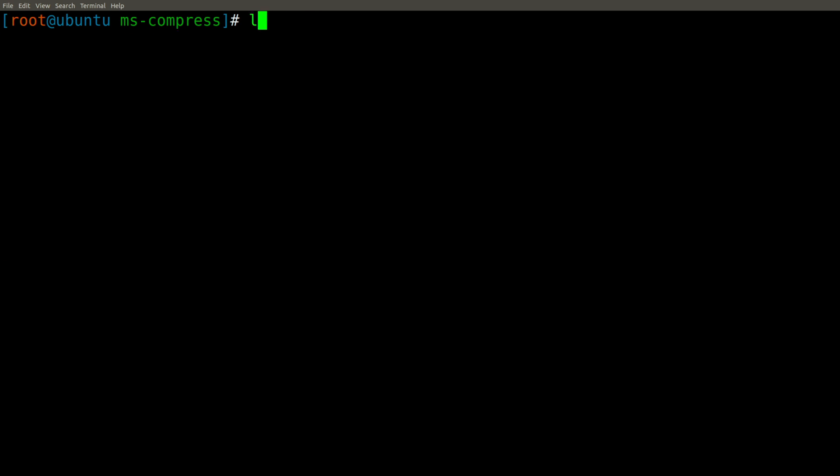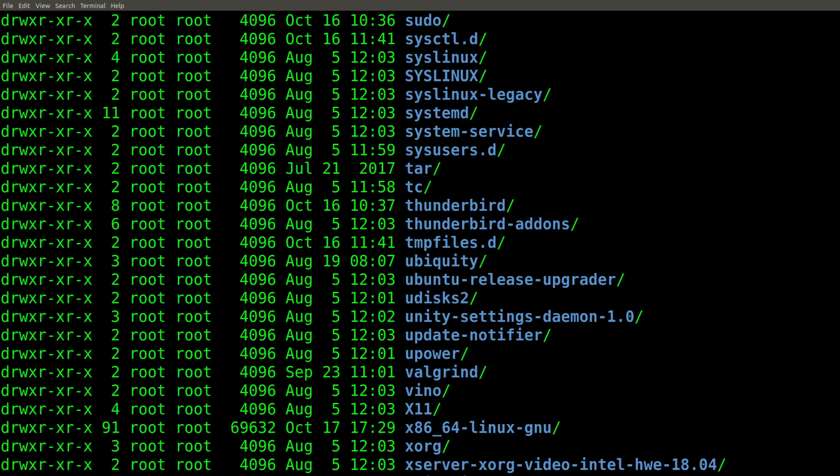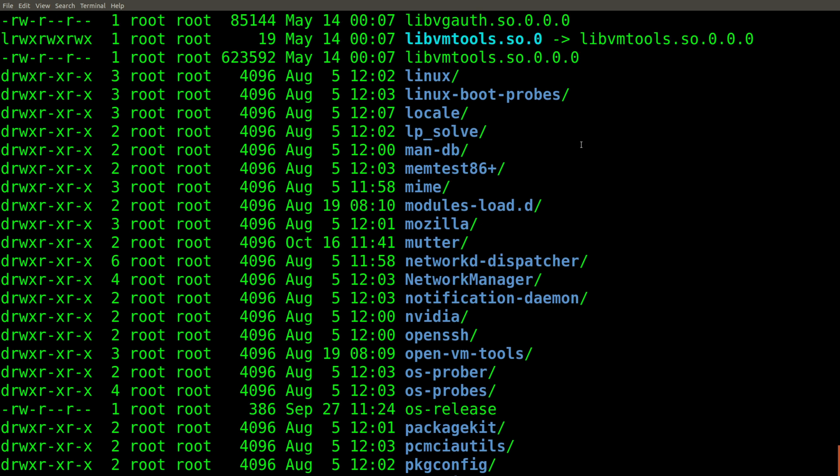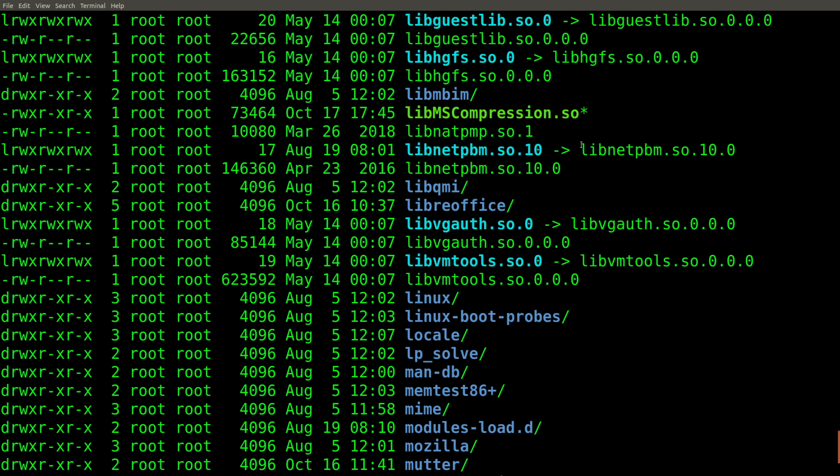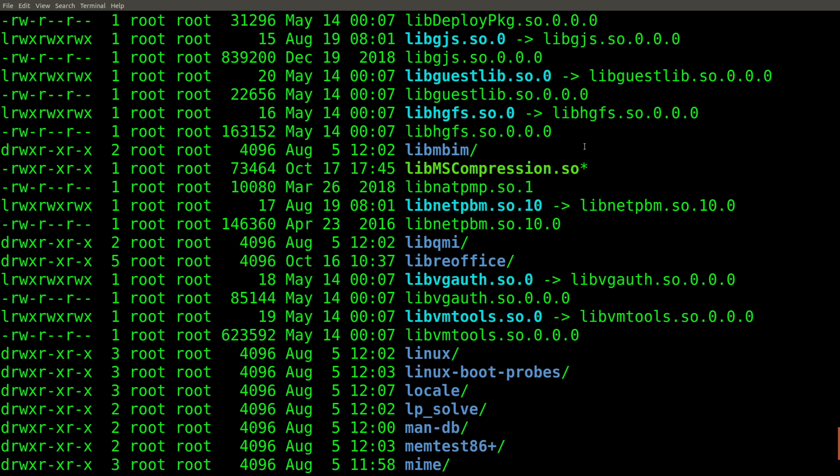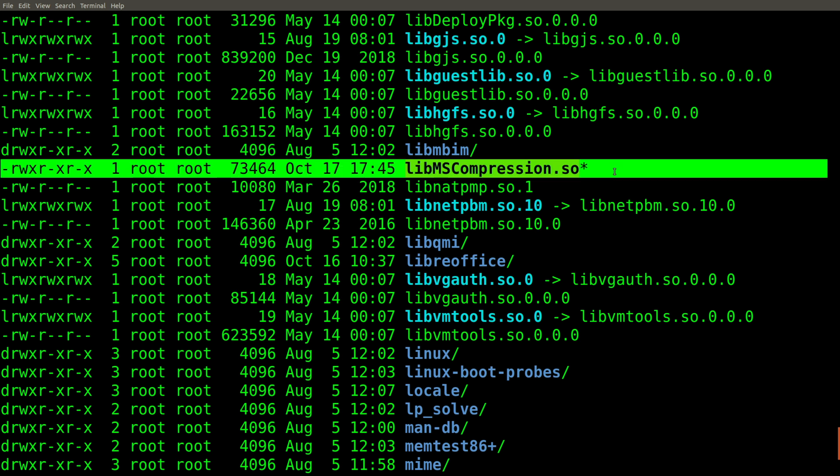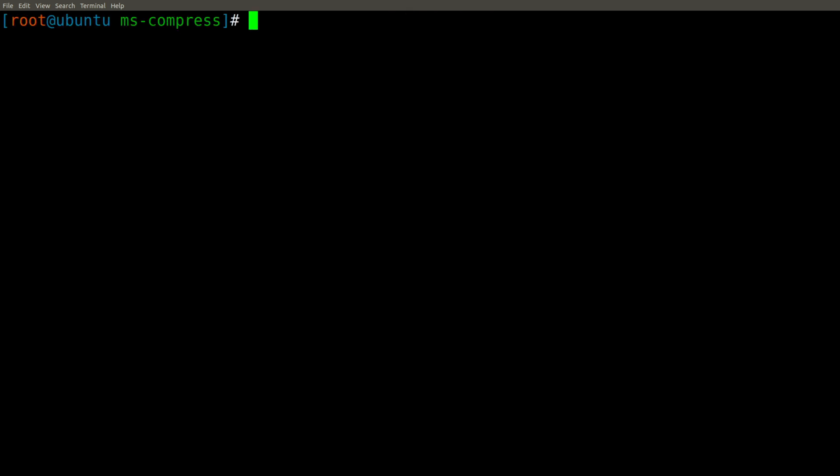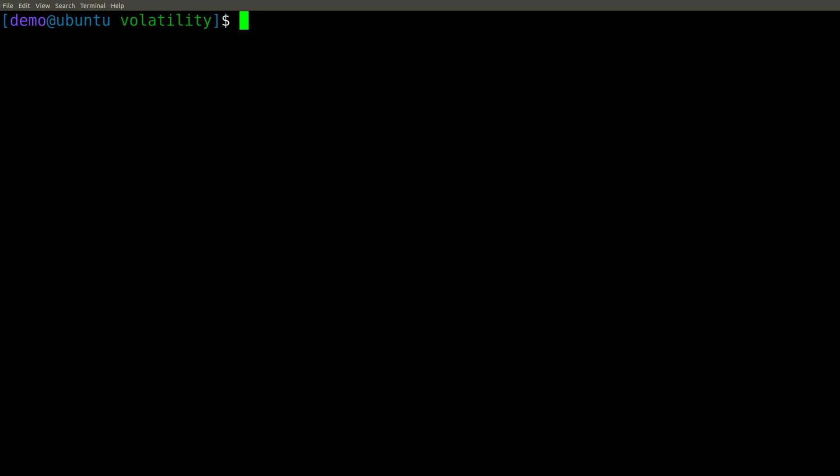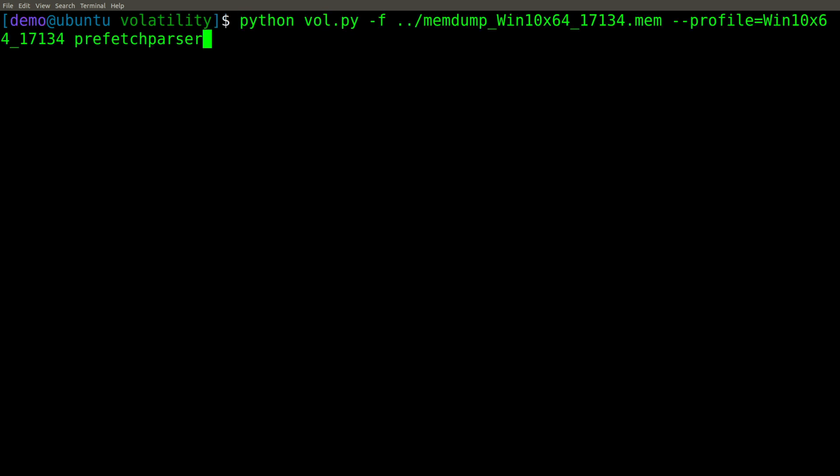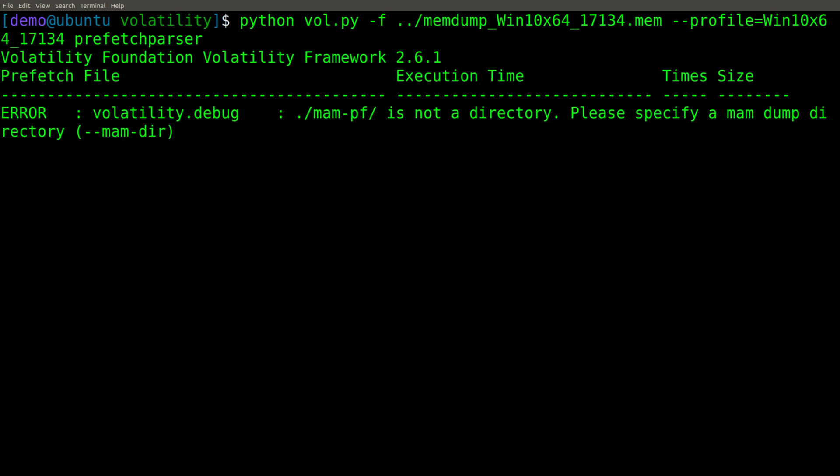And at this point, we should now have that plugin alongside these other plugins. And you can see it right here. So we should be good to go at this point. And we no longer need to be root. So what we can do is simply type exit and go back to where we were. And now let's repeat our command and see if we have any further success this time.